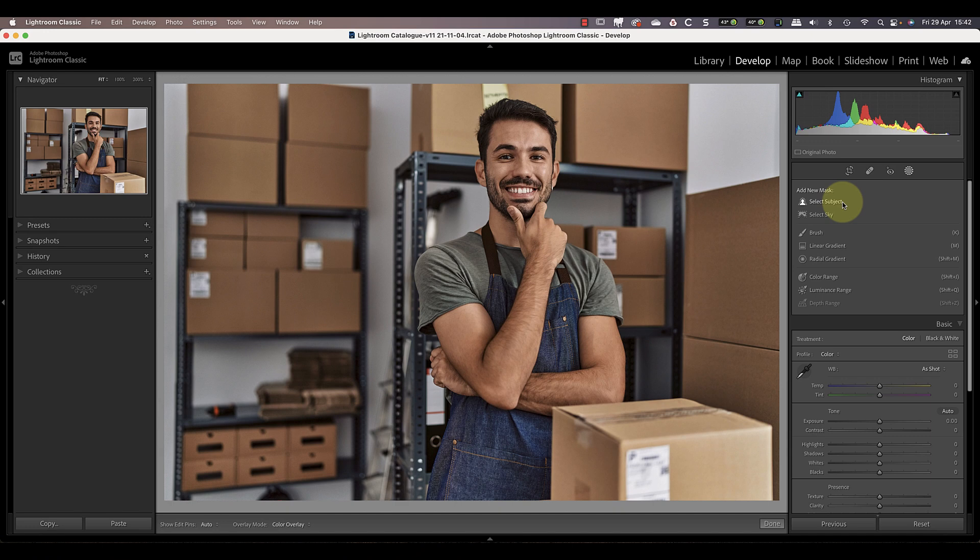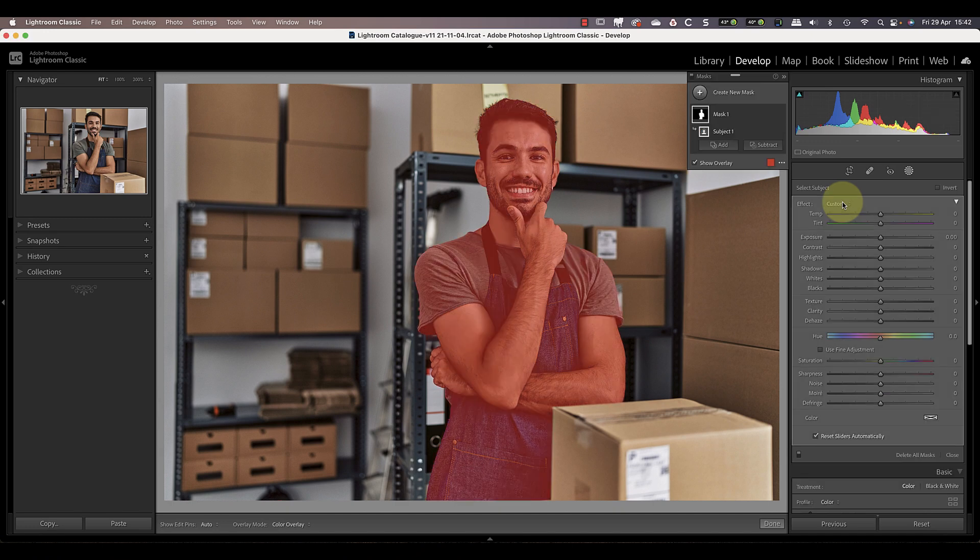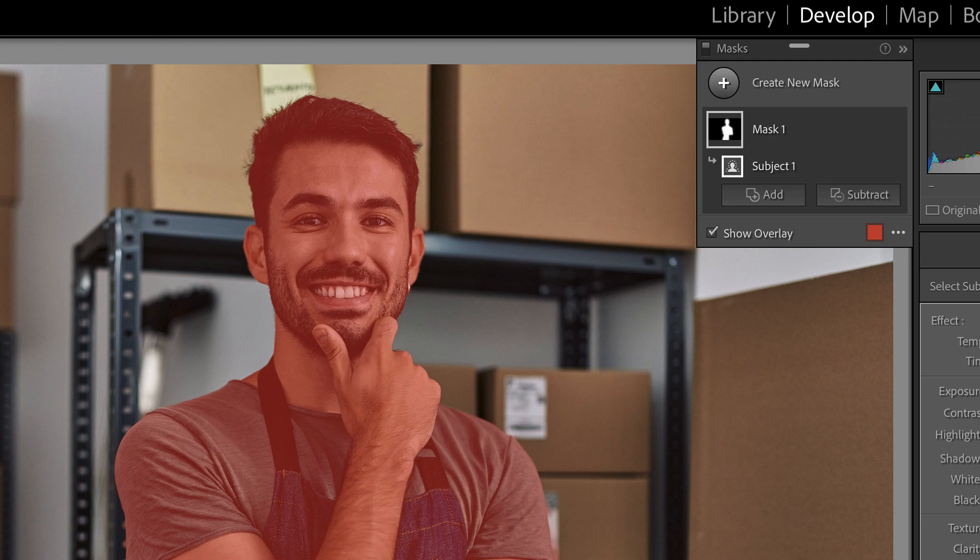This works great with most photos where there's an obvious subject in the frame. In this photo it makes a precise selection of the man, which you can see highlighted with the red overlay. If we look at the mask panel you can see a thumbnail of the mask that's been created.